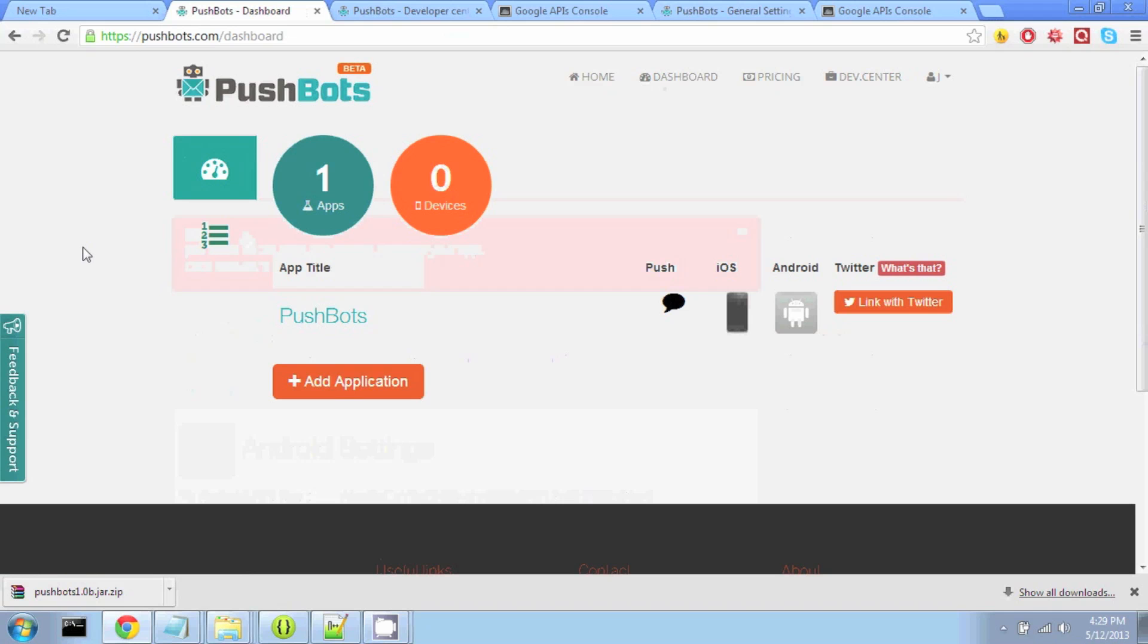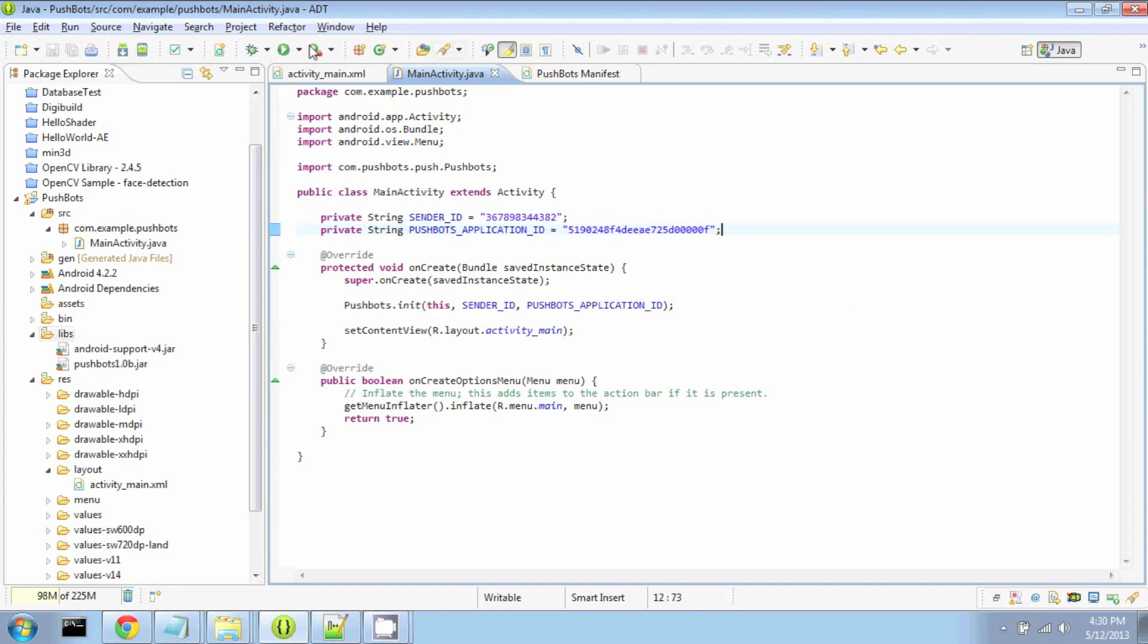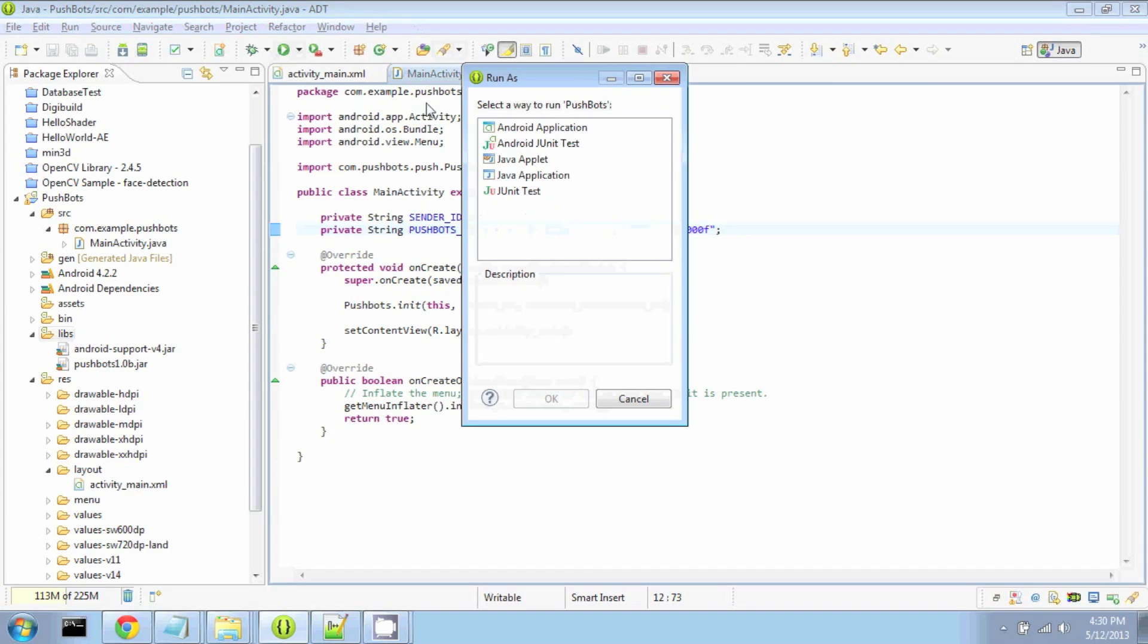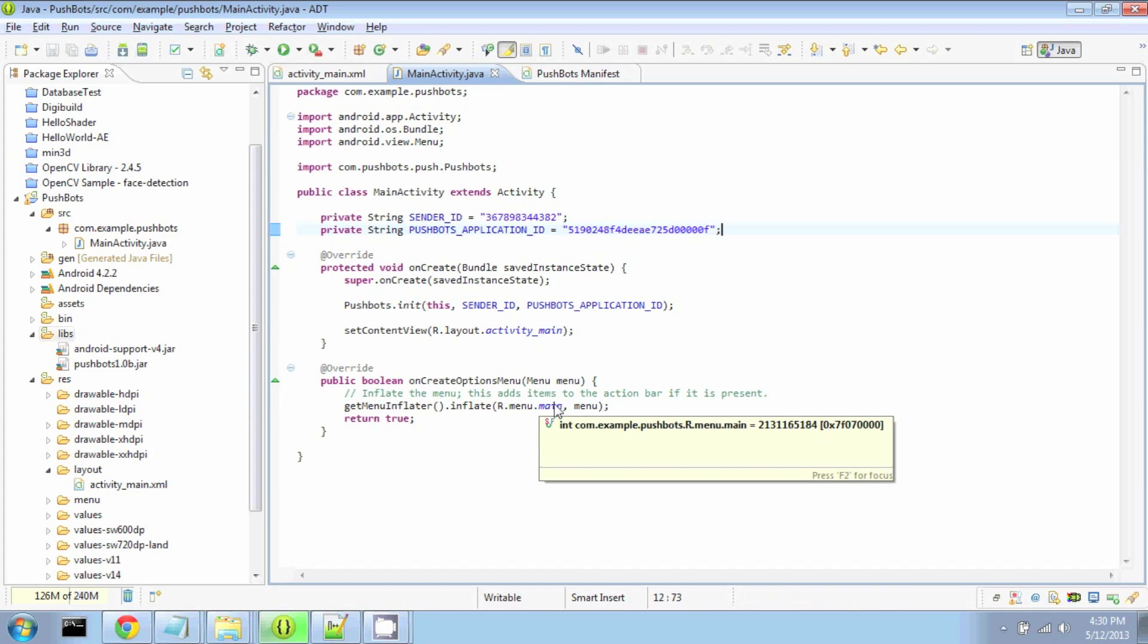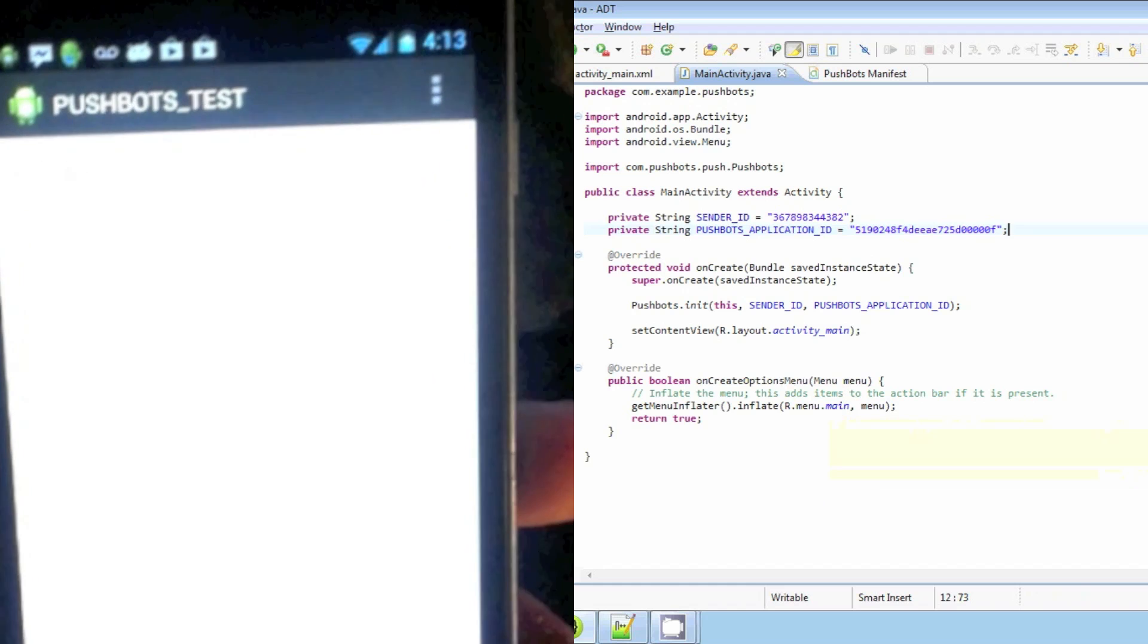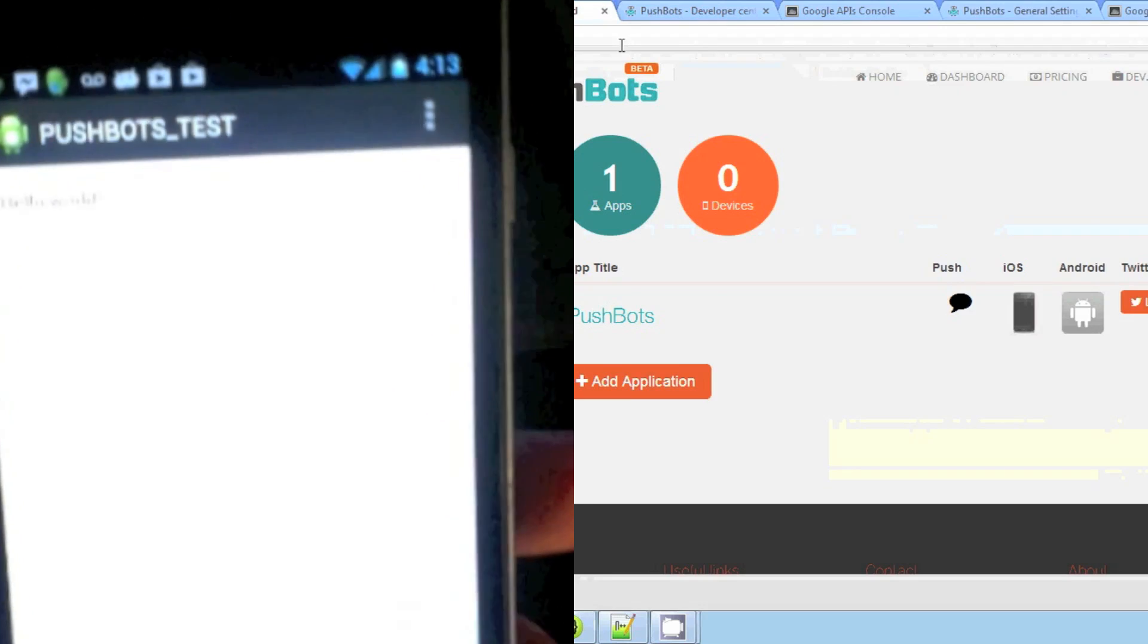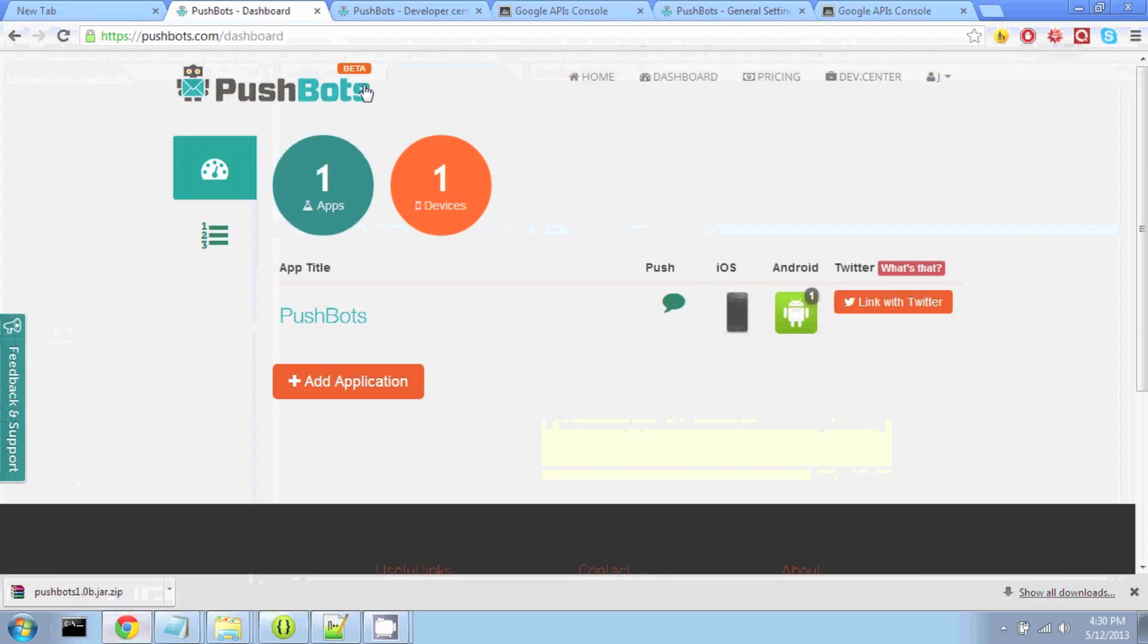Alright, so back at our dashboard, we see that we have one app, but no device is registered. So that's going to change because in Eclipse, we are going to run our project. I run it as an Android application, and I'm installing it right on my phone. So there's the Pushbots app. And now if we go back to our dashboard and refresh the page, success! We have one device.